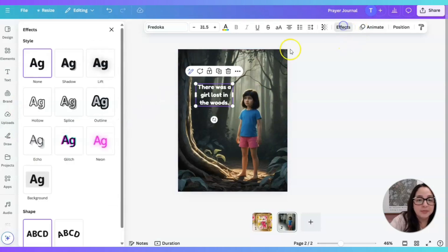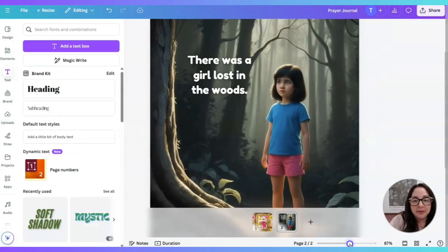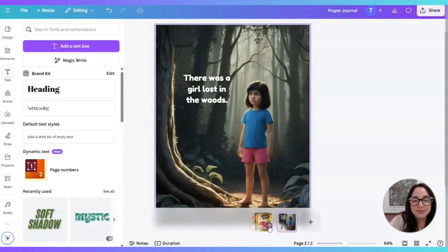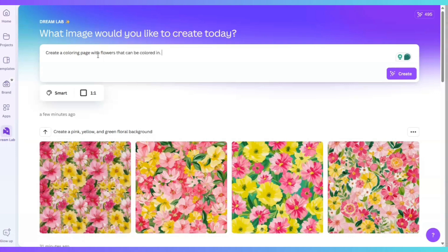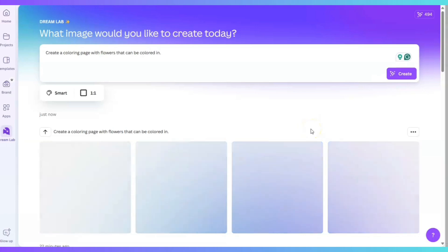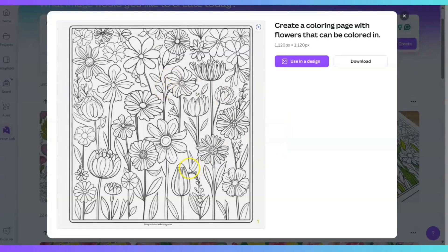I'm super excited — I don't know about you guys, but I'm so excited that this feature is now available. Definitely something worth using. Let's go ahead and use Dream Lab again because I want to see if it can come up with coloring pages. I'll create a coloring page with flowers that can be colored in. Let's click on Create and see if this can actually create coloring pages. Guys, this is cool — now we know that this can create a coloring page.